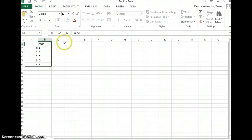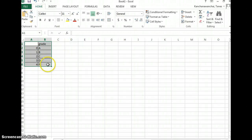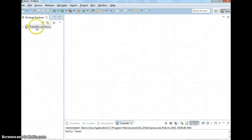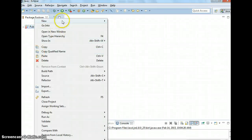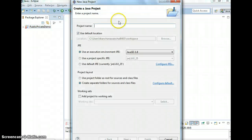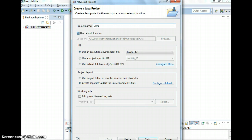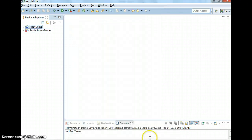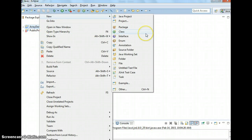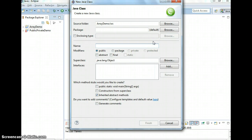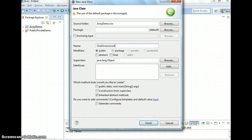Naming convention in Java, we use lowercase. So we want to create something like this in Java. I'm going to show you now by creating a new project in Eclipse. I'm going to name it ArrayDemo. Inside here, I'm going to create a new class — OneDimensionArray.